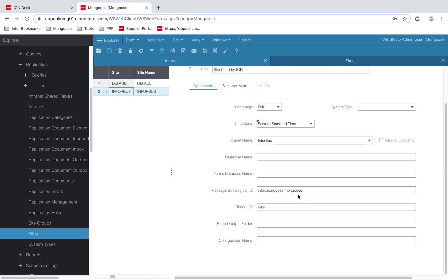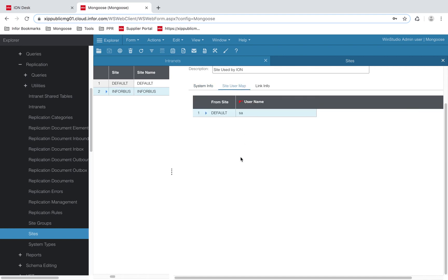Once that's done, click on the site user map tab. The from site needs to be the default site. And for the default site, the from site needs to be InforBus.